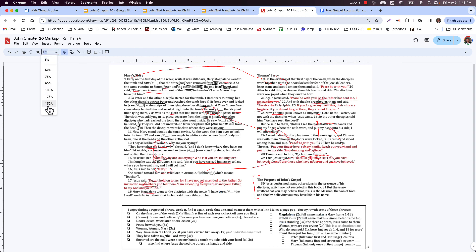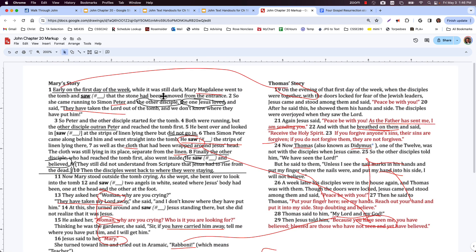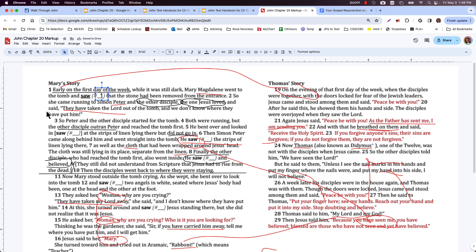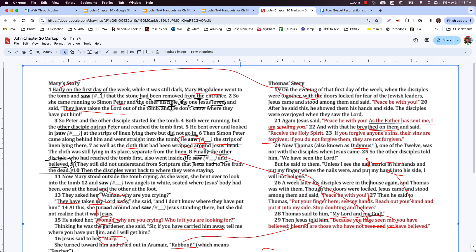Mary Magdalene went to the tomb and saw that the stone had been removed from the entrance. This first 'saw' is a level one — the most superficial. She came running to Simon Peter and the other disciple, the one Jesus loved. The 'other disciple' and the 'one Jesus loved' is the one who wrote this book, which we believe is John, son of Zebedee. It's pretty bold to describe yourself as the one Jesus loved. Some people think there were other editors who added that phrase — it was a true statement, but perhaps John himself didn't add it.